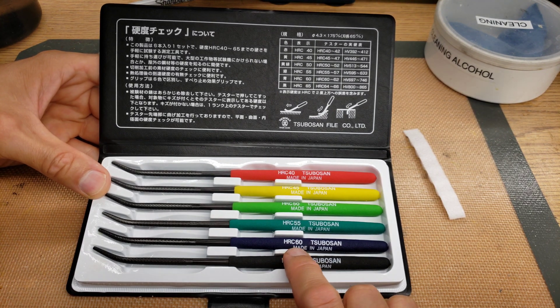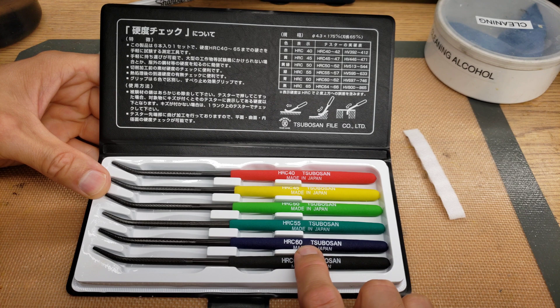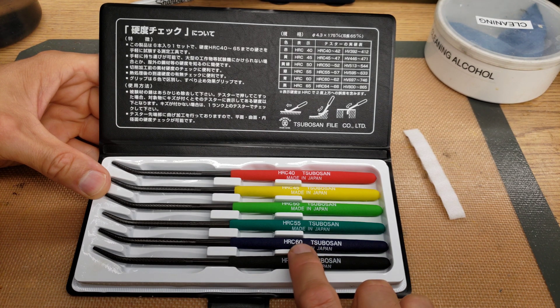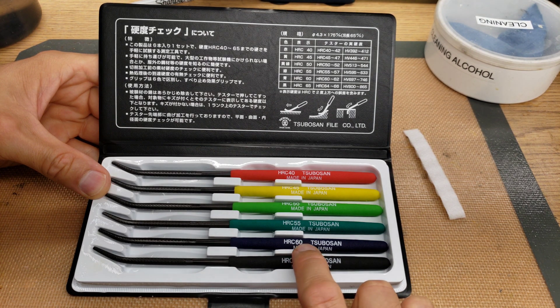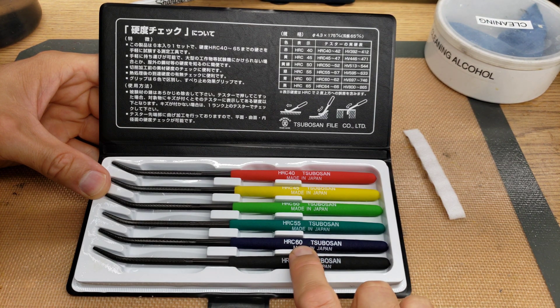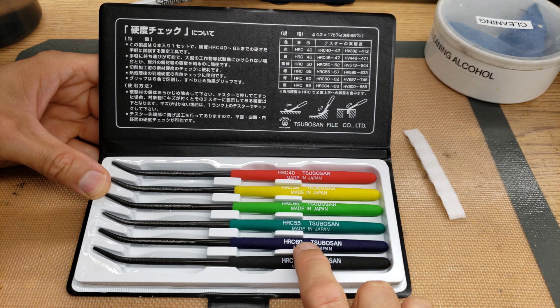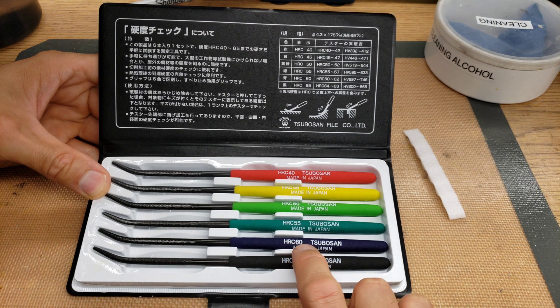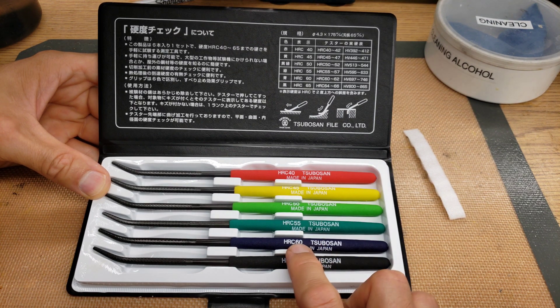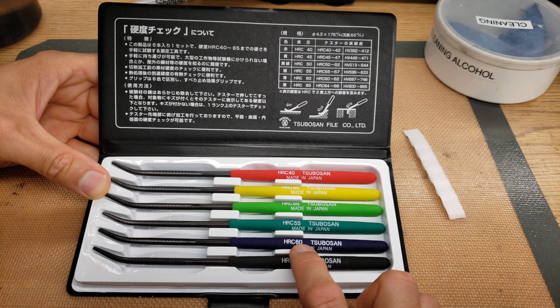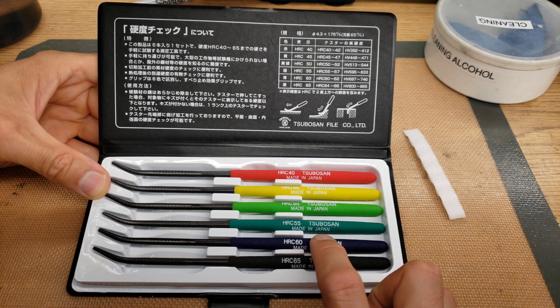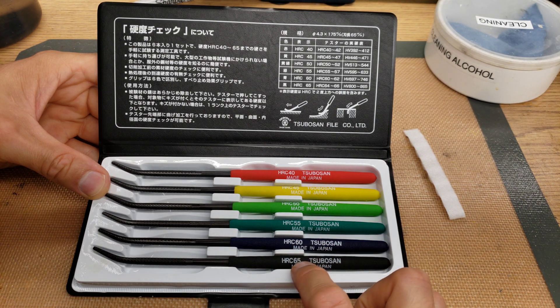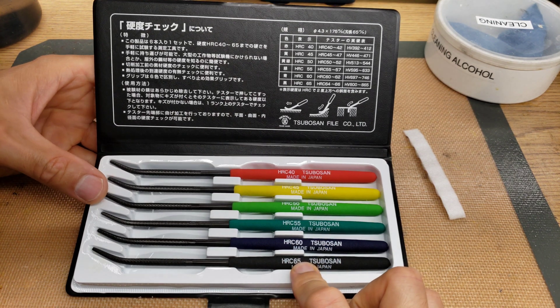So then you go down to the blue. If the blue marks the material, then you know that the material is softer than HRC-60. If the blue skips off the material, like if it doesn't mark it, then you know that the material is somewhere between 60 and 65 HRC.